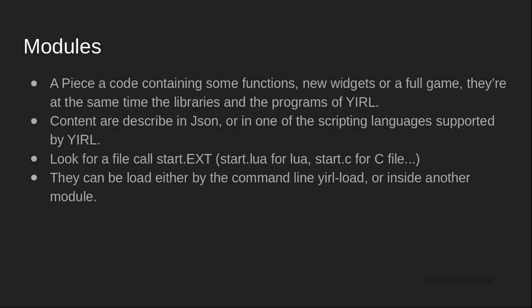They can be used to add new functions, new widget types, or be the starting point of the whole game, or they can be all of those at the same time.